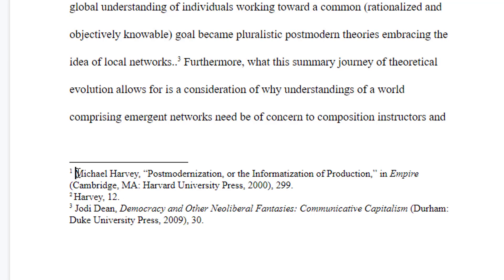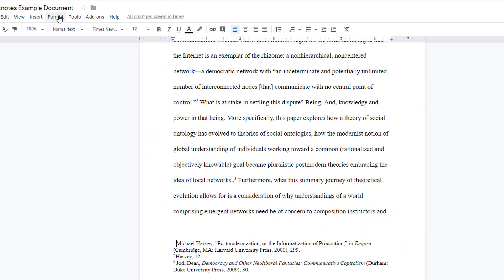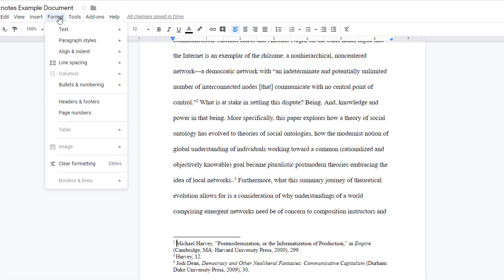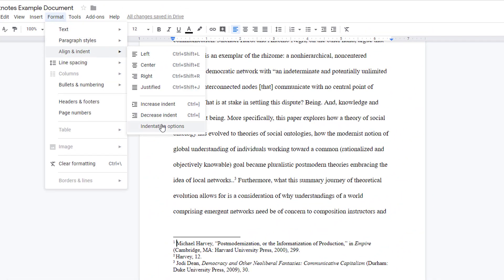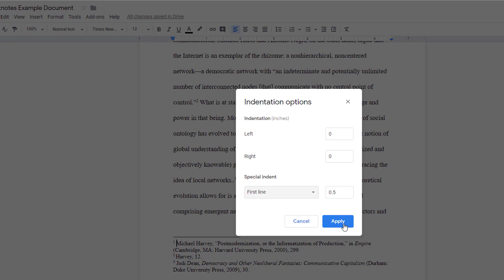Click on any text to edit it. Chicago, for example, has the first line of the footnote indented, so I will do that by choosing Format, Align and Indent, Indentation Options, and set the special indent to first line.